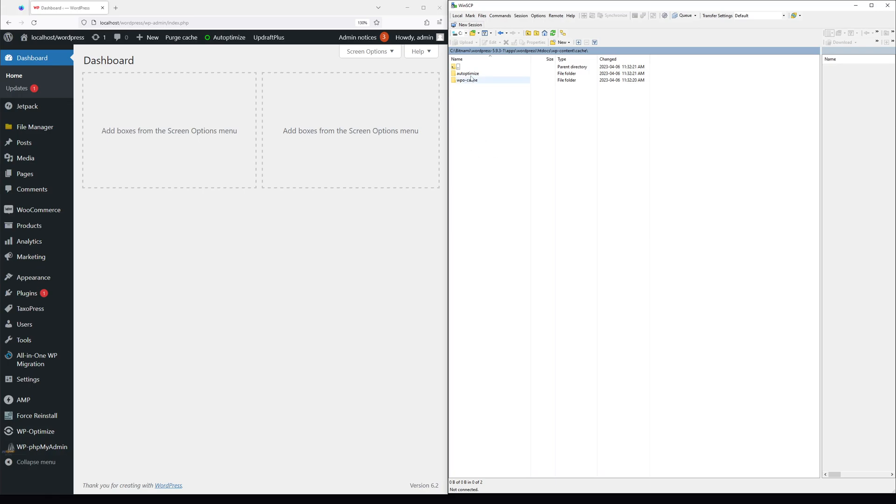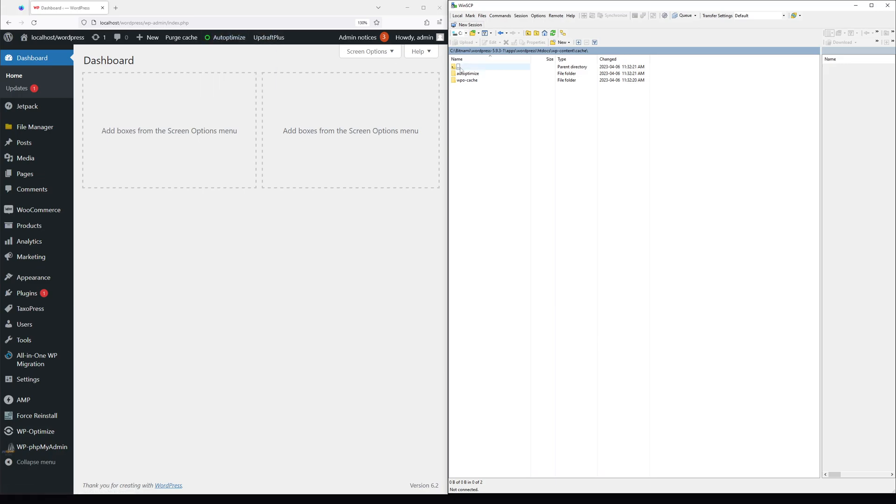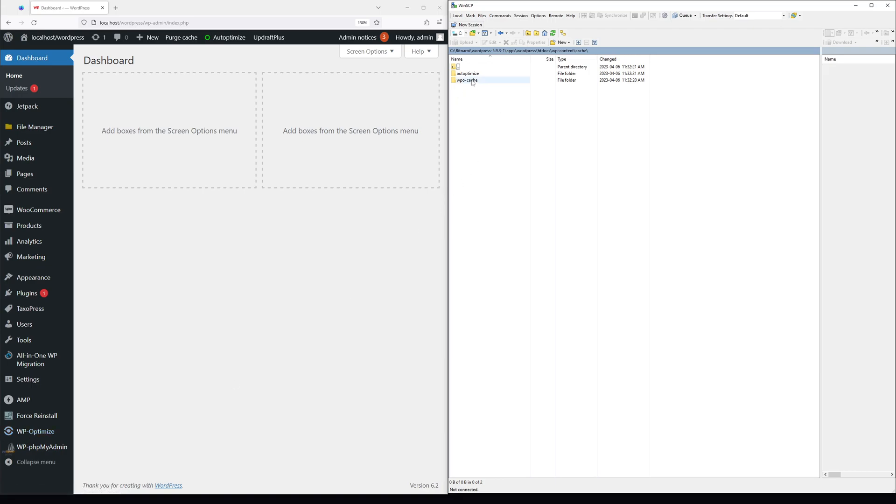In my case, I have two folders for the Autoptimize plugin and WP cache. So basically, this plugin is related to this folder and the other one is WP-Optimized for this one.